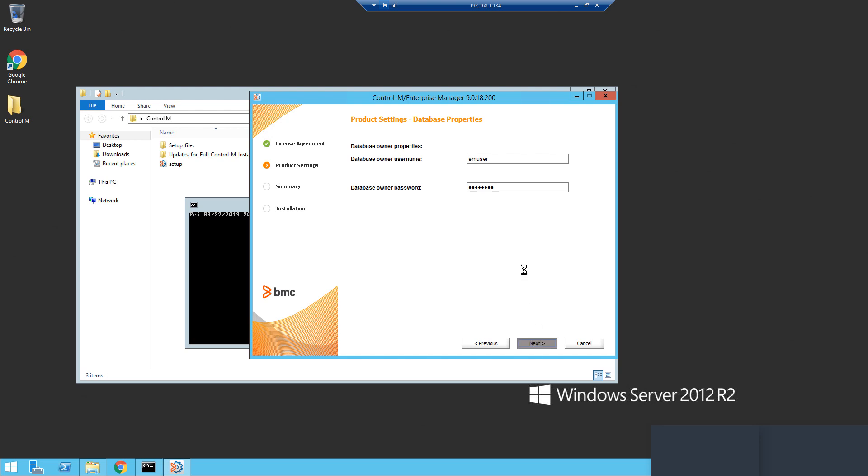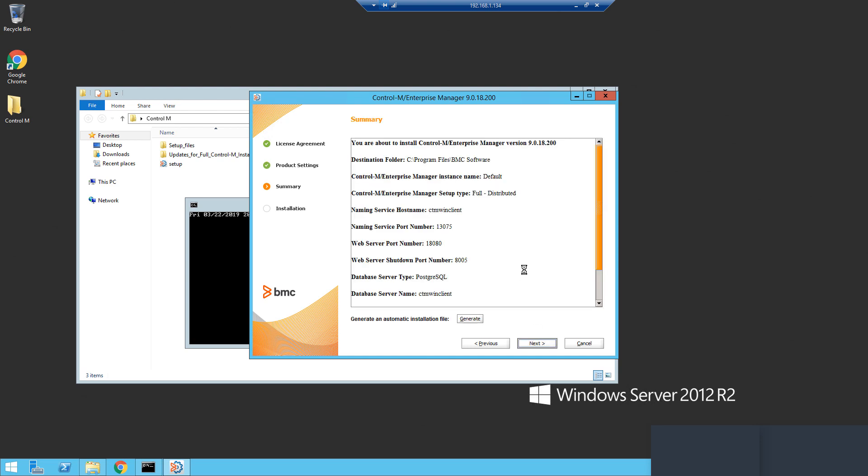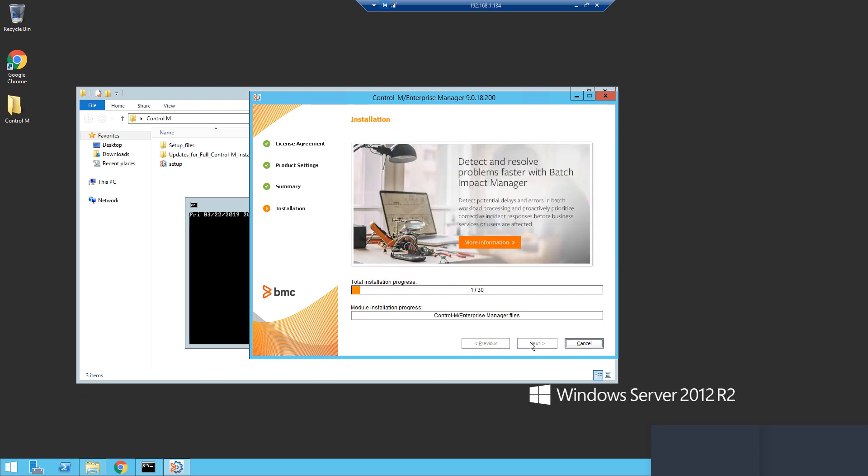Once the installation has begun, I would like to discuss that there are primarily two reasons for installing a distributed EM instance.